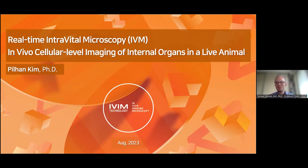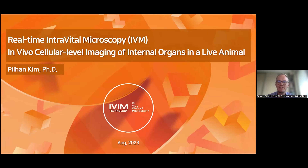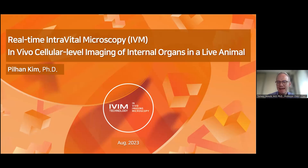Good morning, everyone. My name is Tomasz Skidecki. I'm the head of the Department of Translational Immunology and Experimental Intensive Care at the Center of Postgraduate Medical Education in Warsaw, Poland.